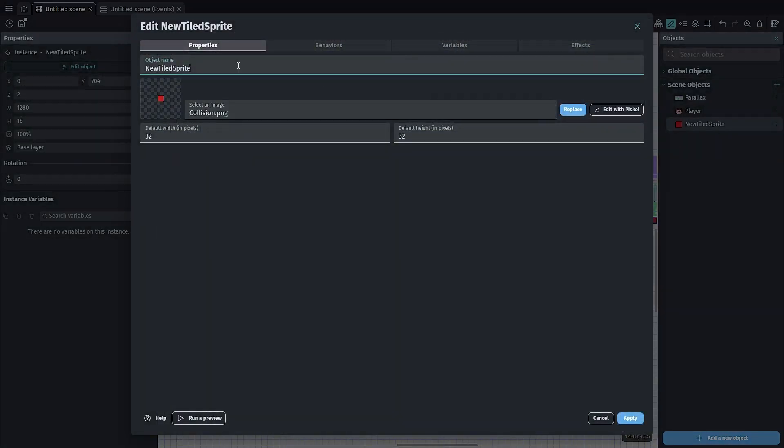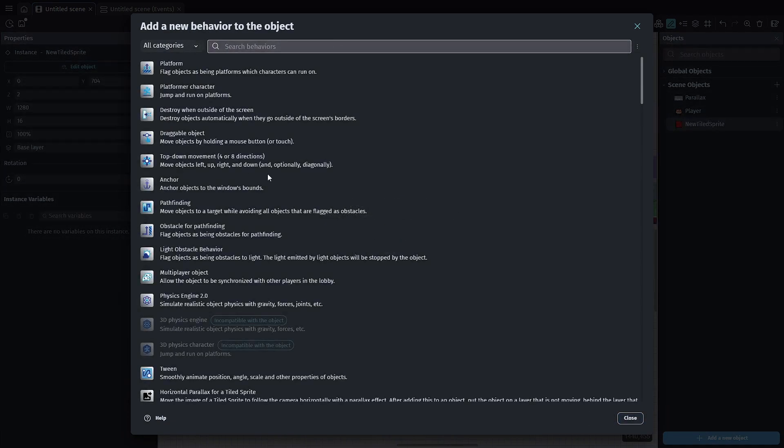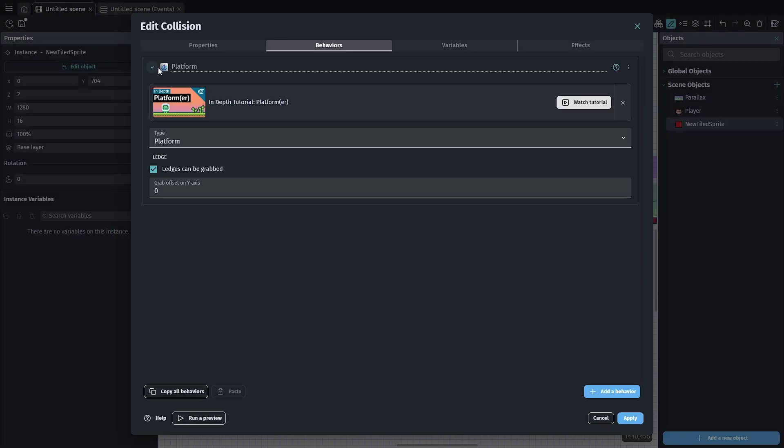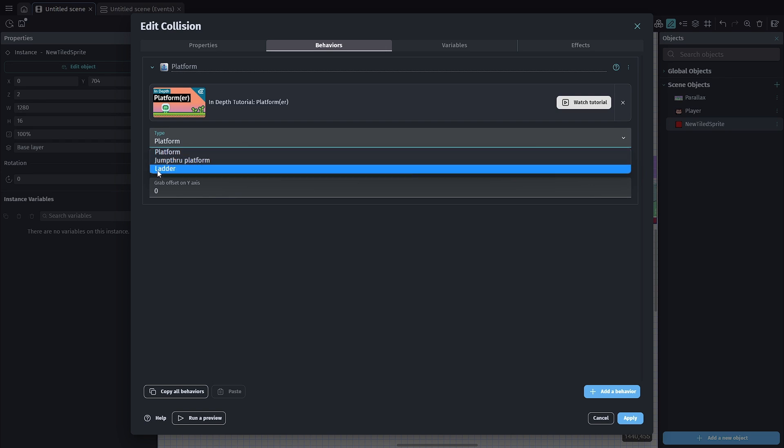So instead, we're going to name it collision and go into our behaviors. We're going to add a new behavior - the platform behavior. When we add the platform behavior, we'll turn off ledge grabbing. Here we have platform, ladders, and jump through options.